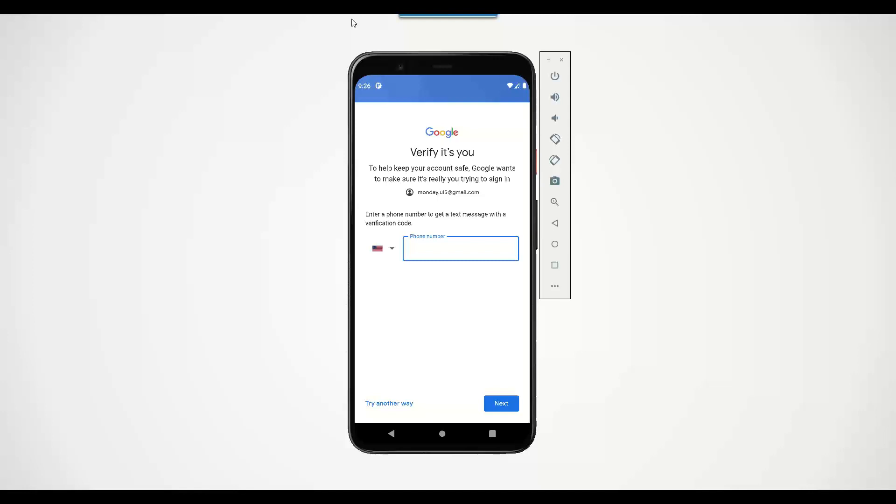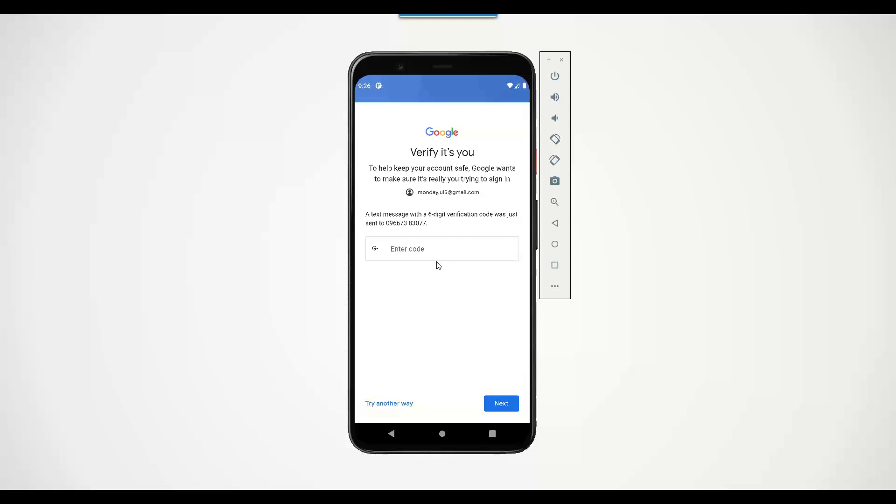I'm just entering my personal details. At this moment I have paused the screen and I will click on next button. You can see now it has sent me a message on my cell phone and I've received the message, so I can enter the code.